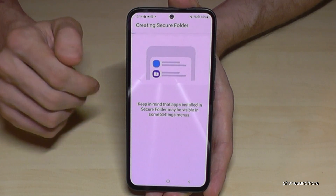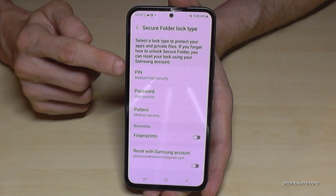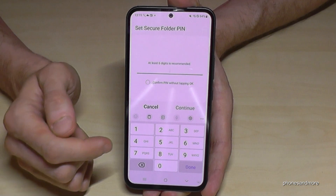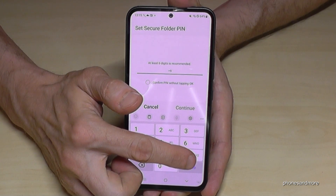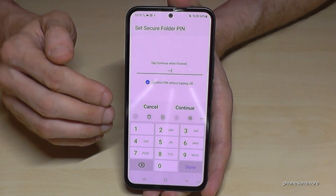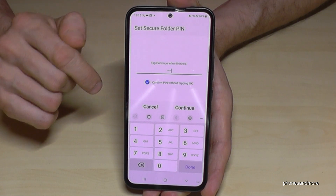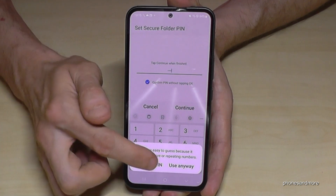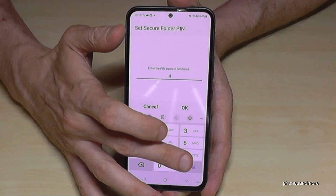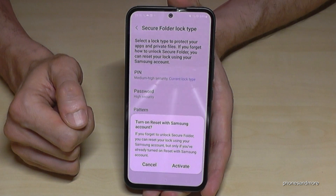The next step is to create a lock for the Secure Folder. You can choose between a PIN, a password, or a pattern — I prefer the PIN. I also recommend enabling the option so that whenever you type in the code, you don't have to confirm with OK each time. Go ahead and continue, then confirm the code.